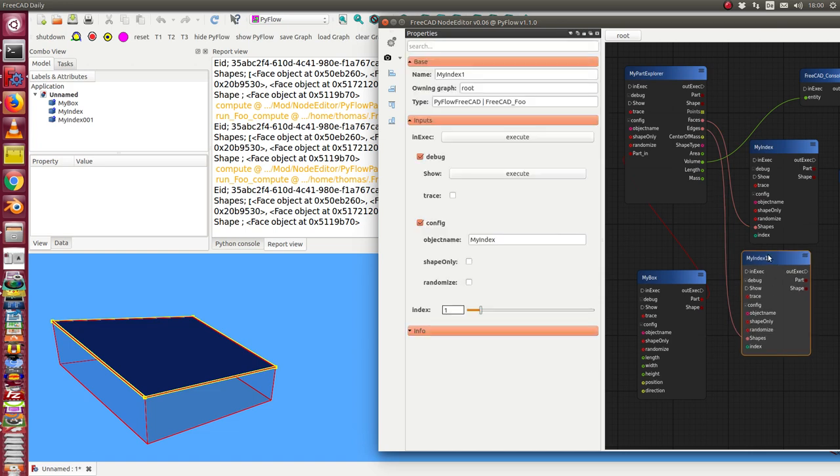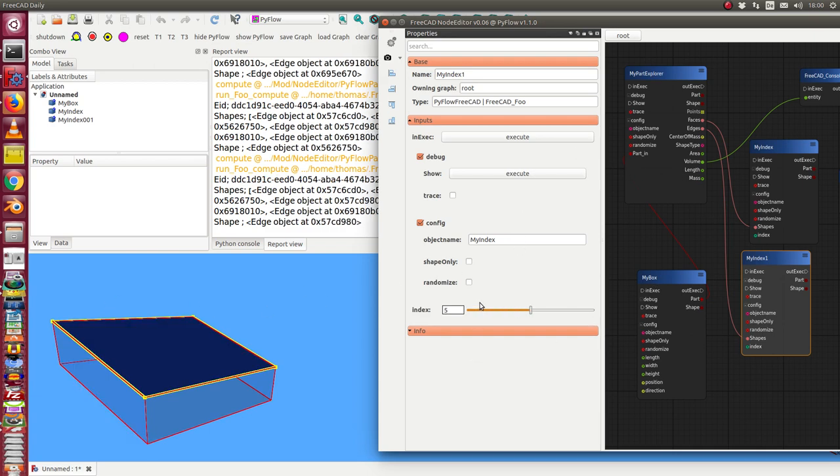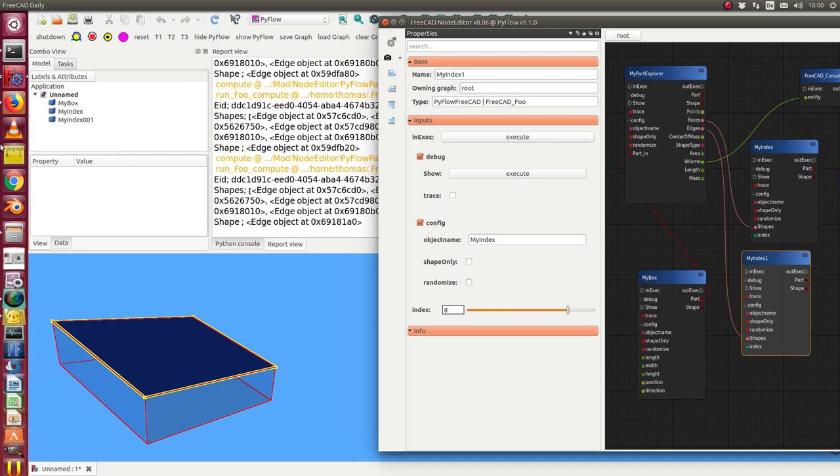And in this case I run through the edges. You see here now it works there.